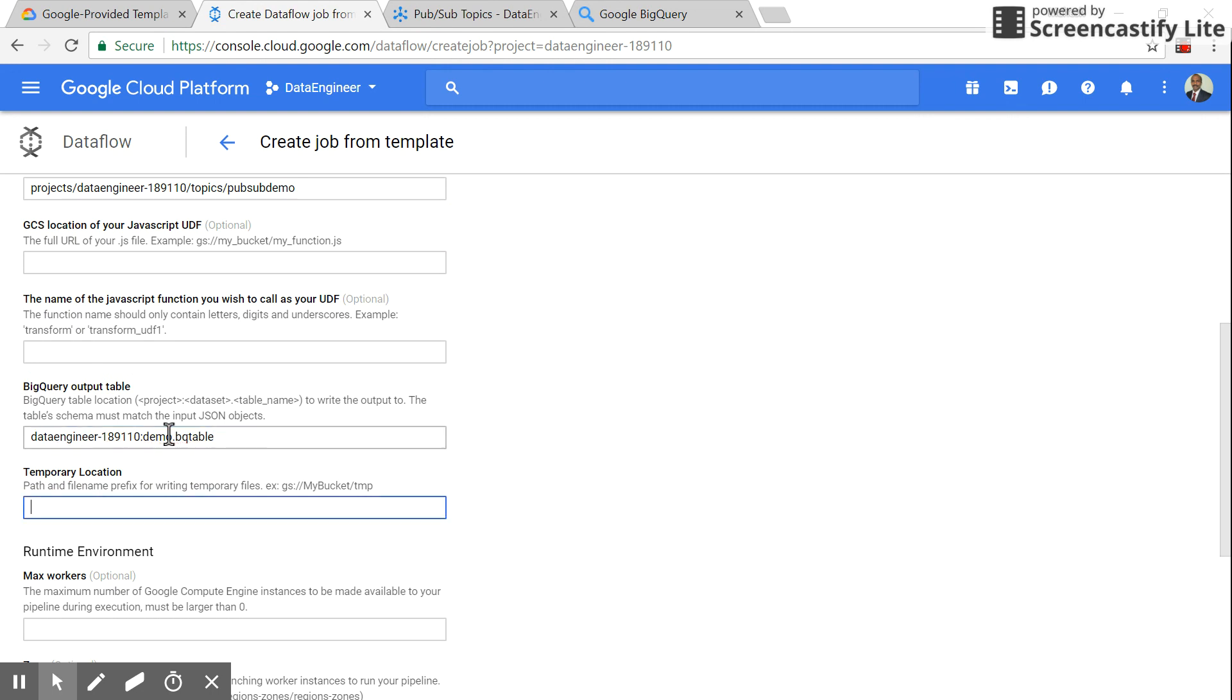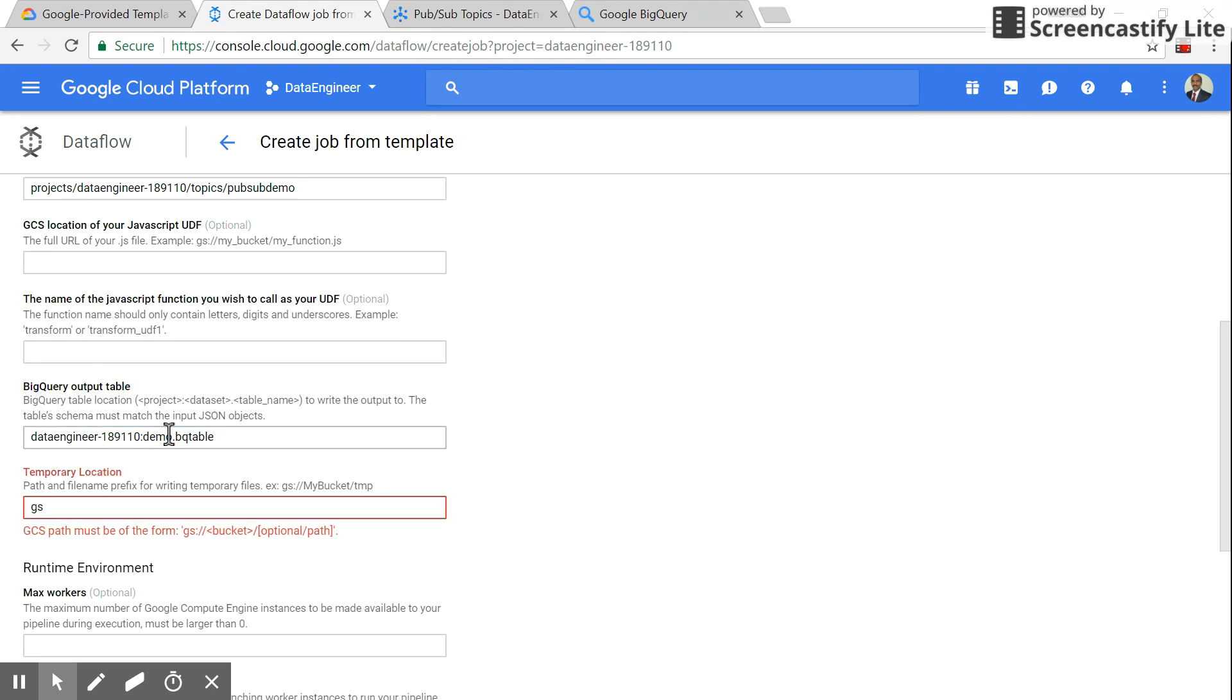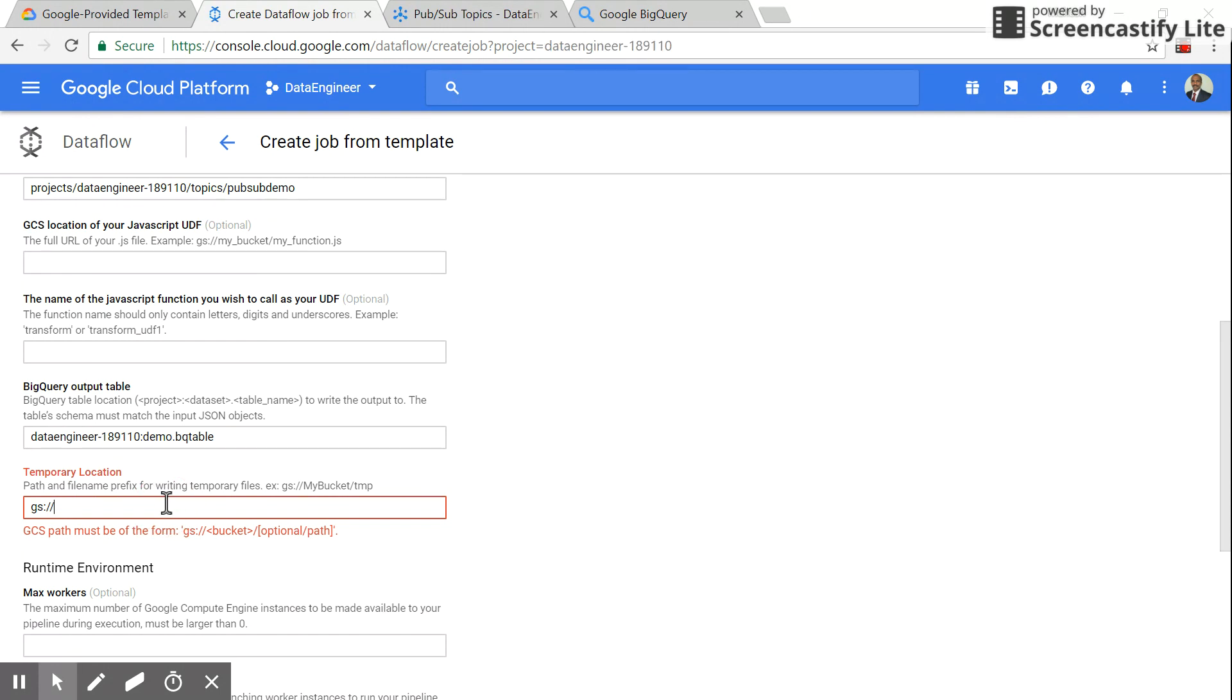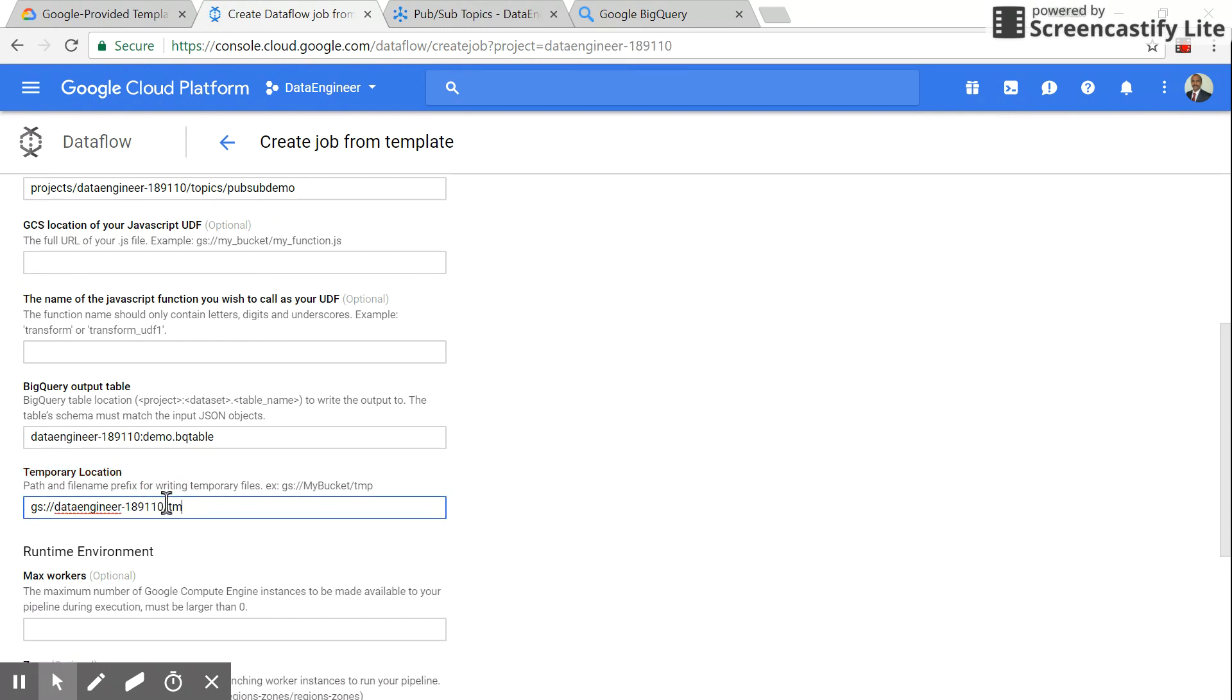The next mandatory field is GCP storage. I already have a storage bucket with the project name, so I'll just copy this. Those are the mandatory fields, so click 'Run job'.